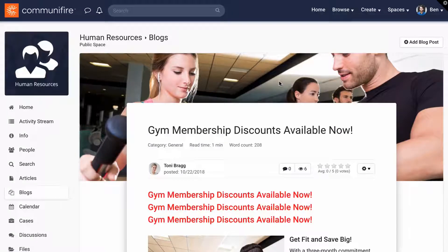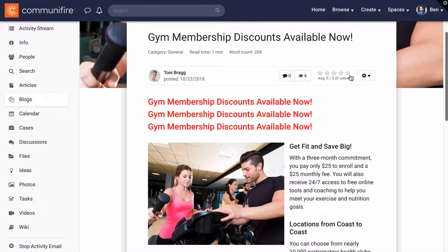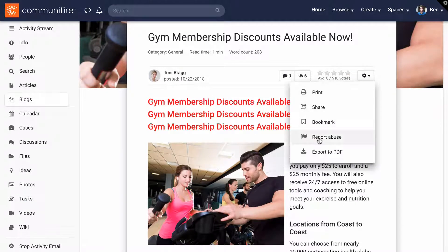In this video, you'll learn how to manage flagged content. You can flag content by clicking the gear icon, then report abuse.